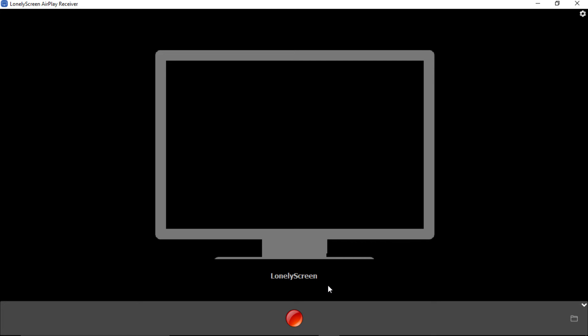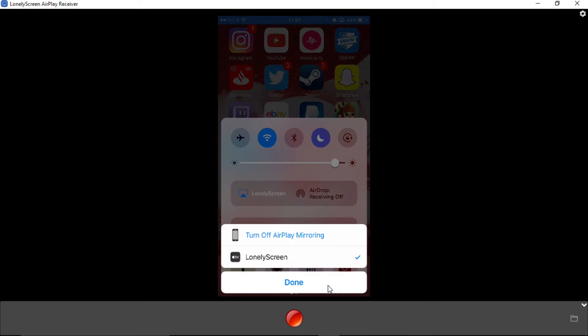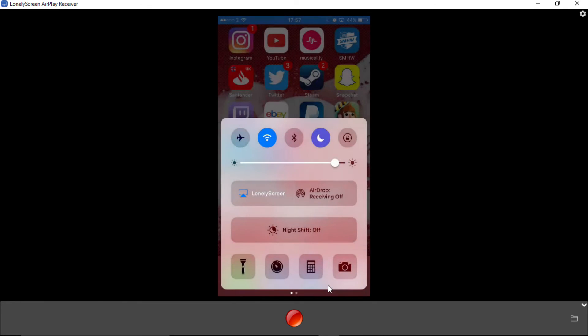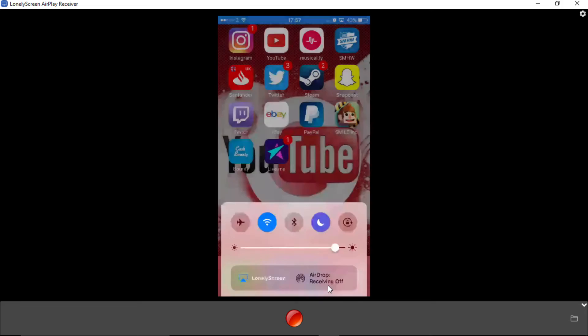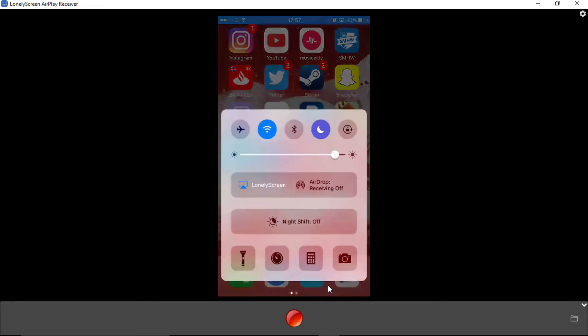Here we go, guys. There we go. Can you see? So, this thing here, what you do is you swipe up. Click Lonely Screen. There we go.